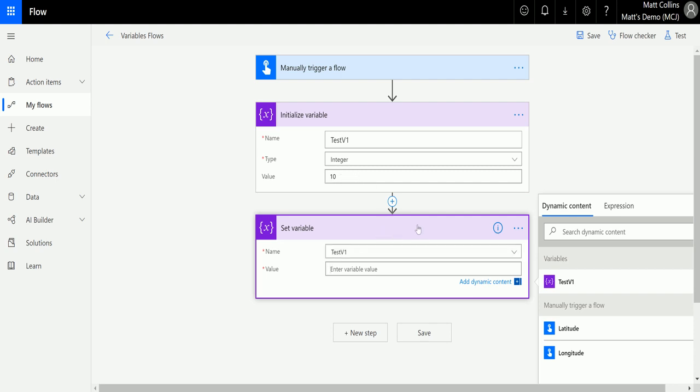So it's the same thing for any other types that you've got. If you have boolean or array, you just need to make sure that you are putting in the value that will match that type, otherwise your flow will fail.